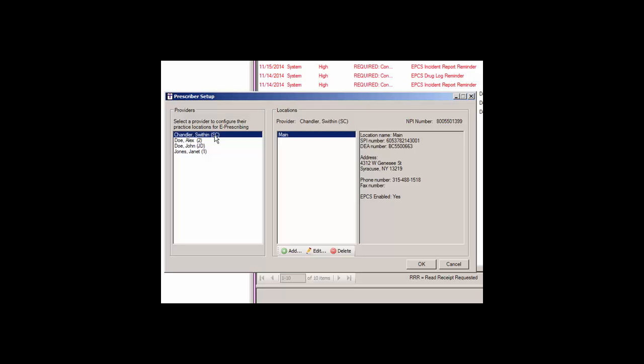All providers that will be performing electronic prescribing will need to configure their practice locations for e-prescribing, along with the applicable SPI number.